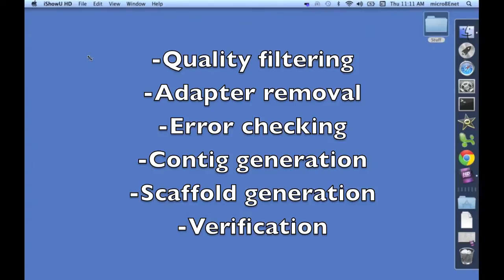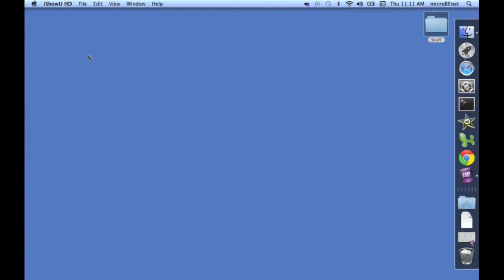This includes contig generation, scaffold generation, and verification of contigs and scaffolds. A5 combines all of those steps into one simple, easy-to-use pipeline.